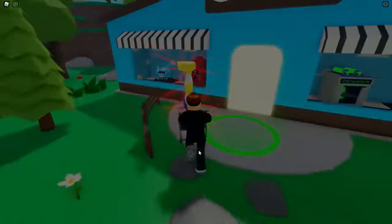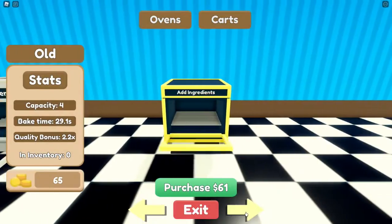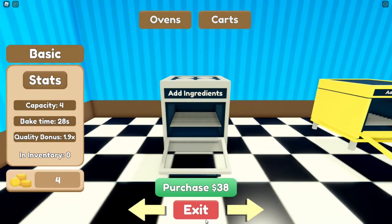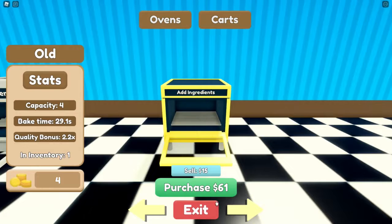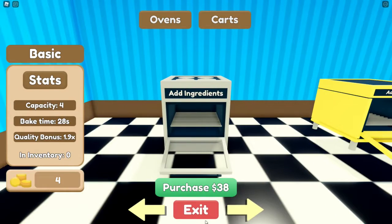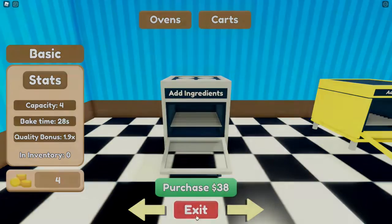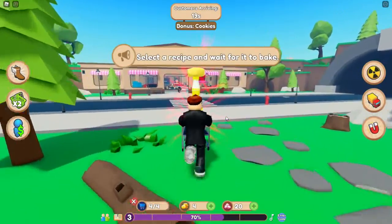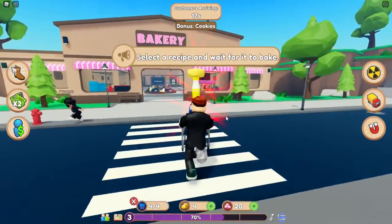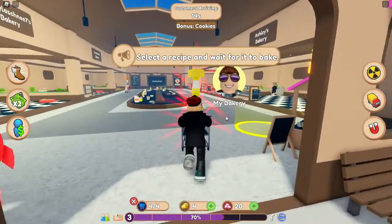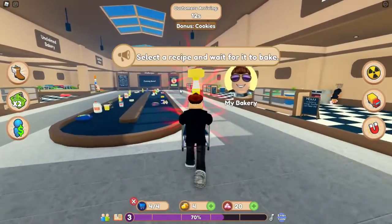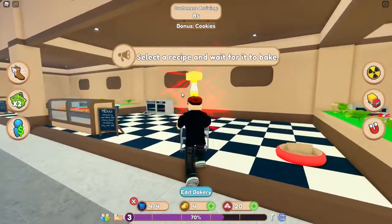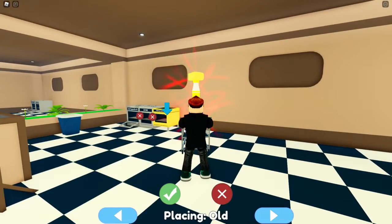Wir müssen zurück. Wir sind schon bei 70% von Level 3 – das geht ja ultra schnell immer. Customers Arriving – was heißt das? Kann mir das mal einer in die Kommentare übersetzen? Ich will nicht zum Shop. Add Ingredients.